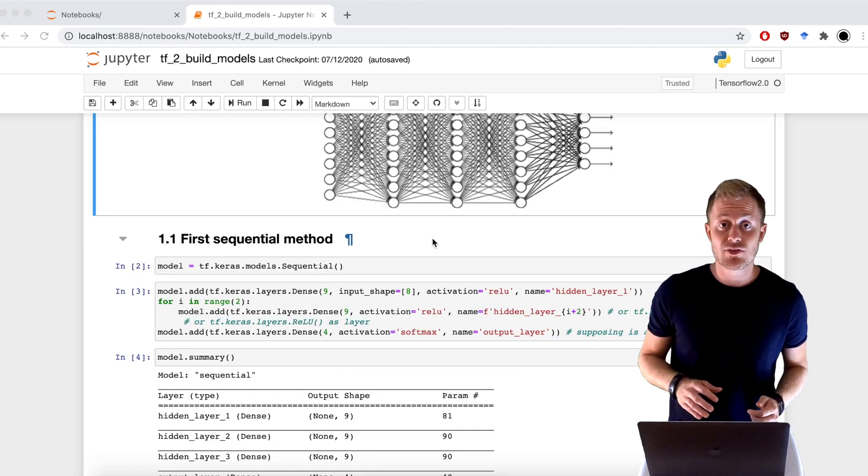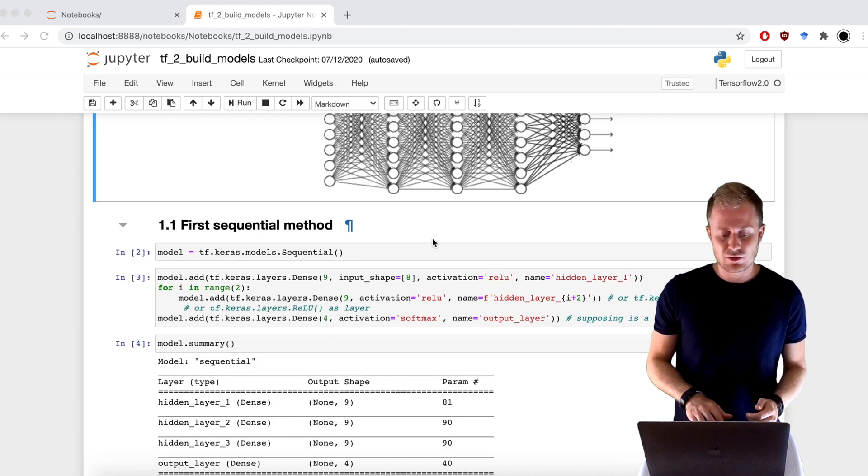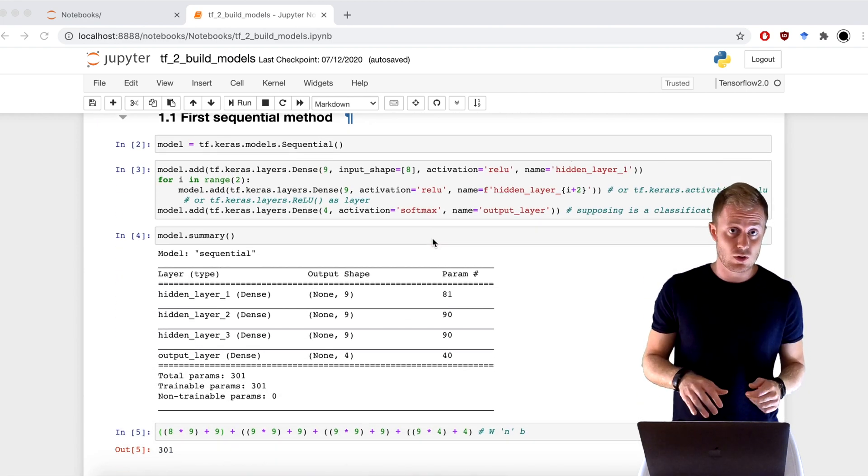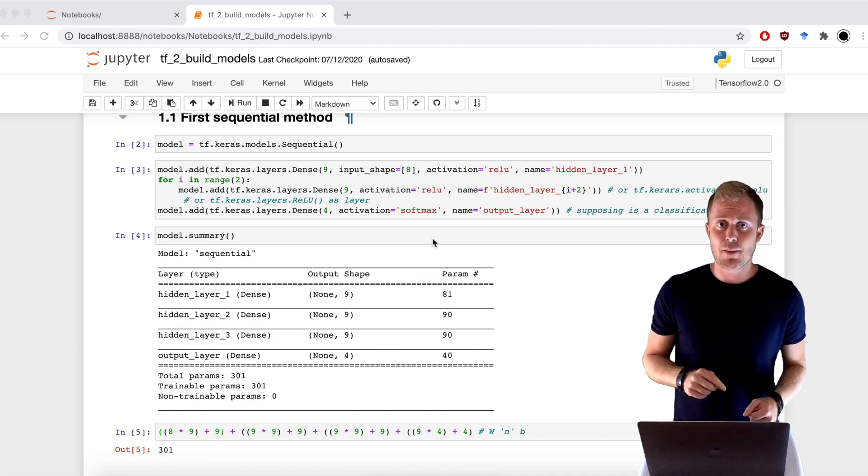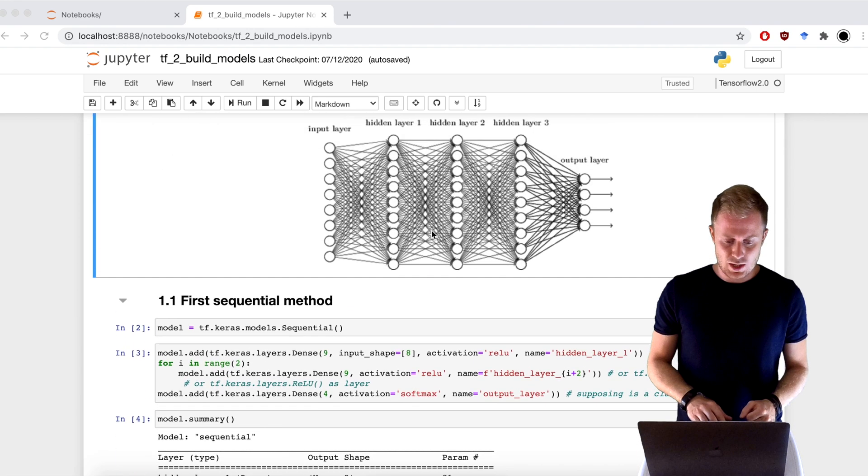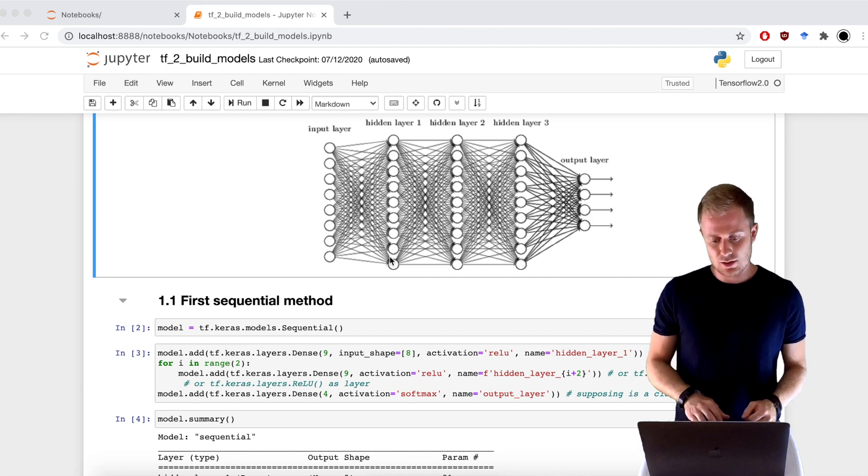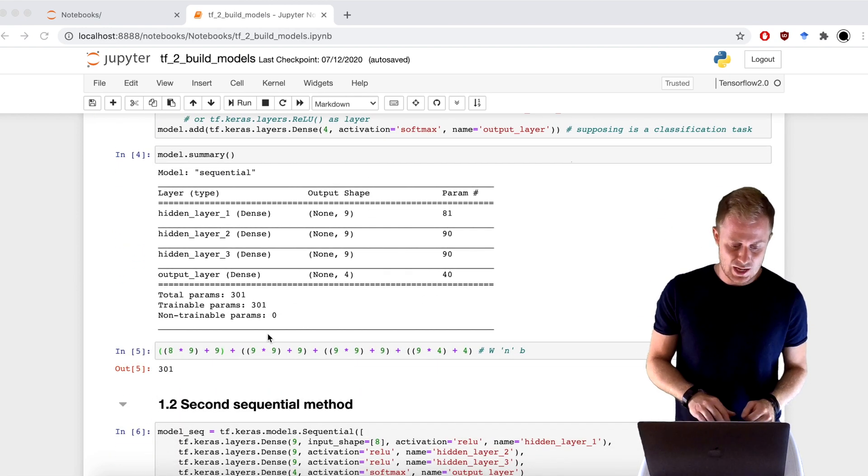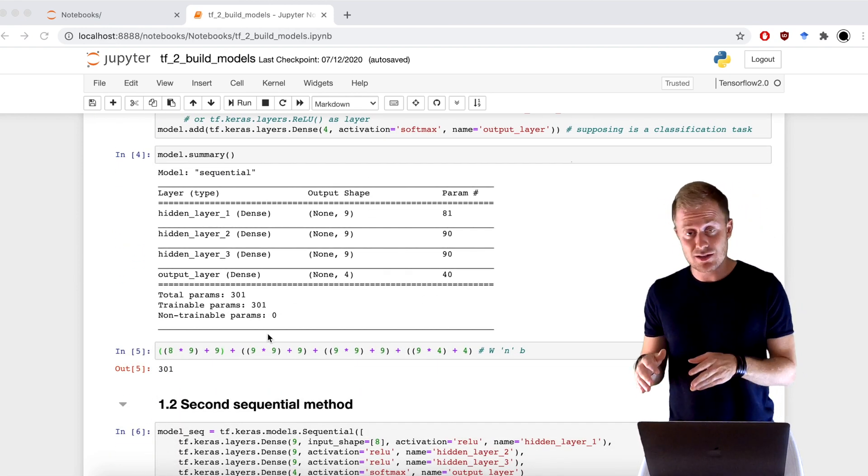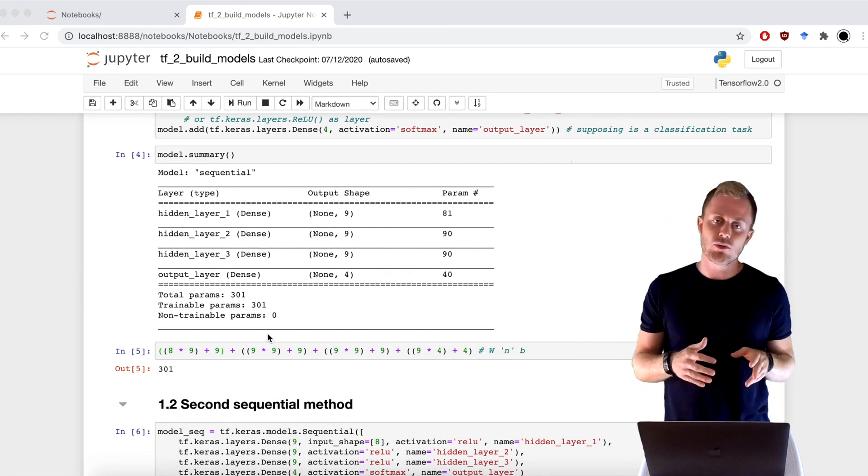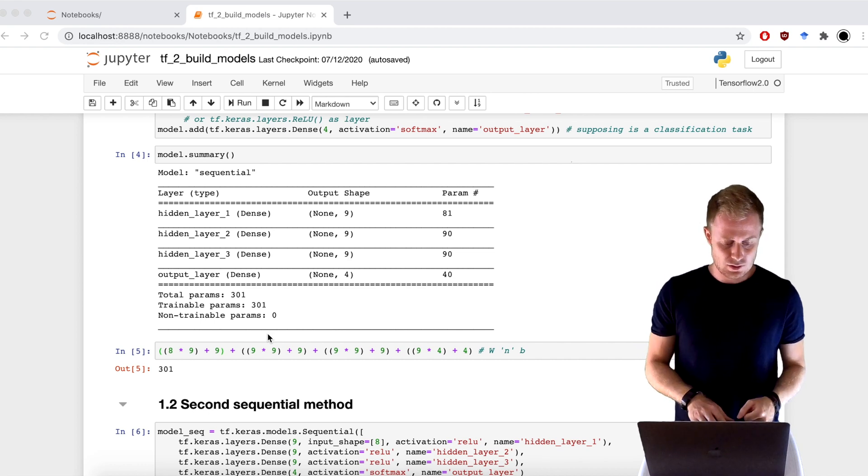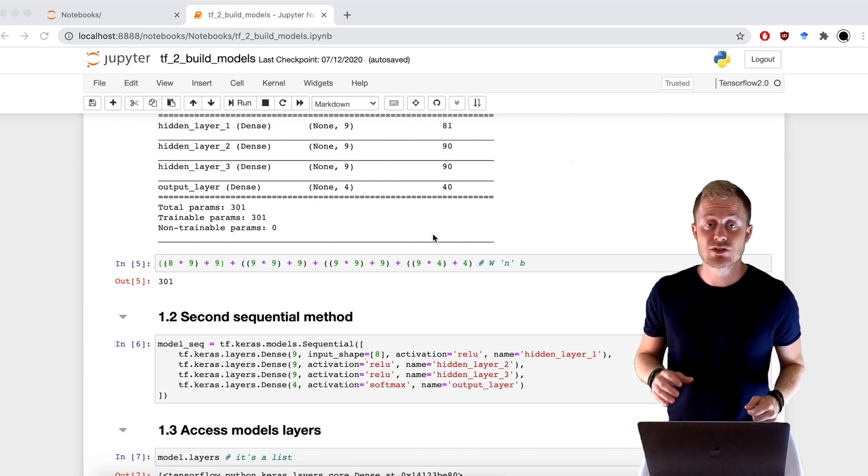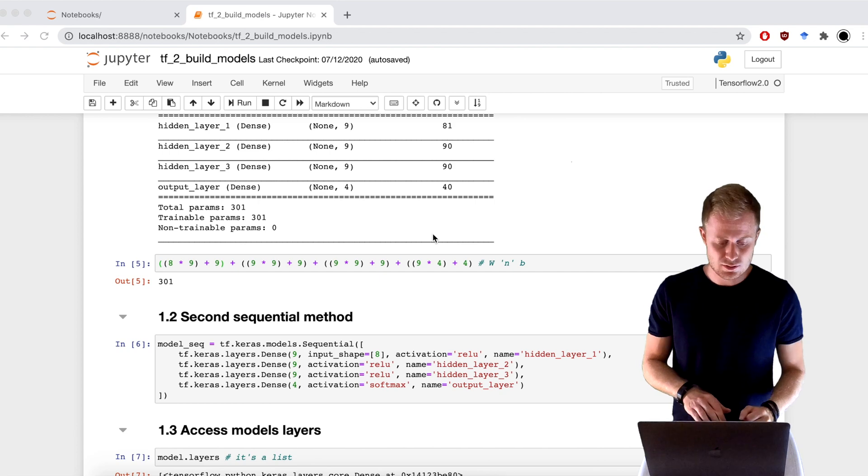After our model is defined, we can use the Summary method to print the architecture of the network and check the number of variables. In this case, we have 8 input neurons, 9 neurons in the first hidden layer, and so 8 times 9, plus 9 biases, and that's for all hidden layers, 301.